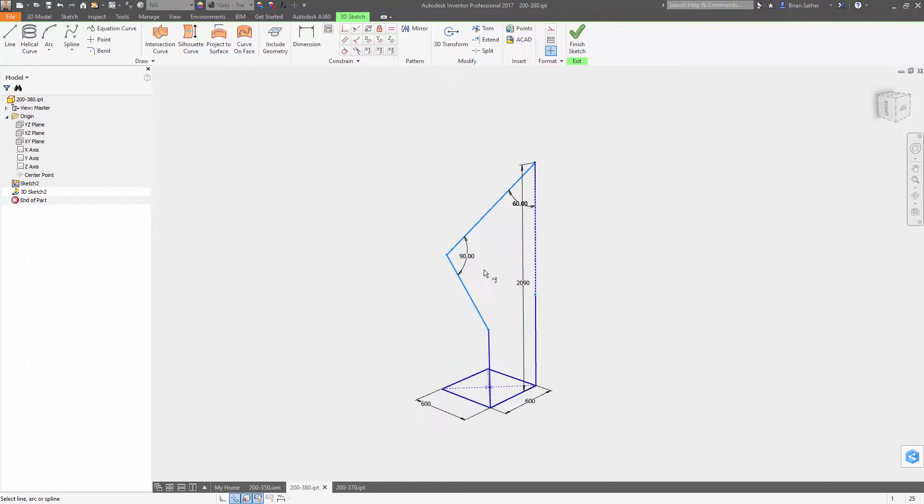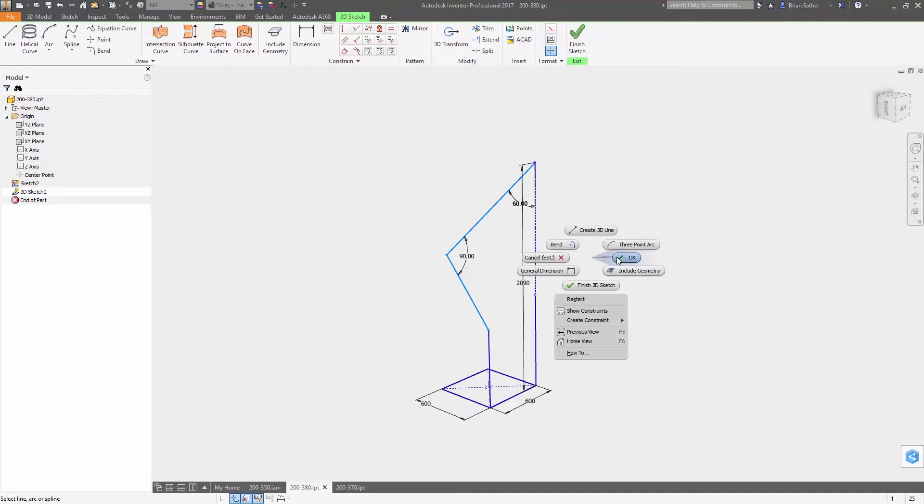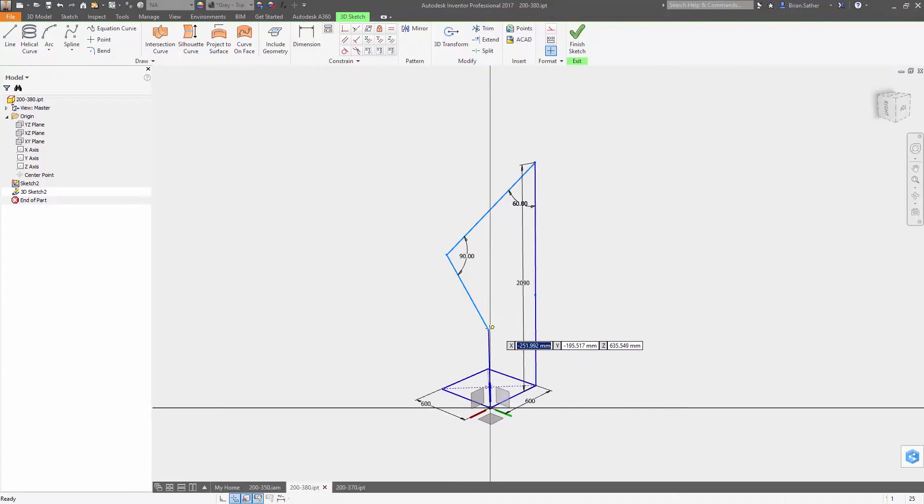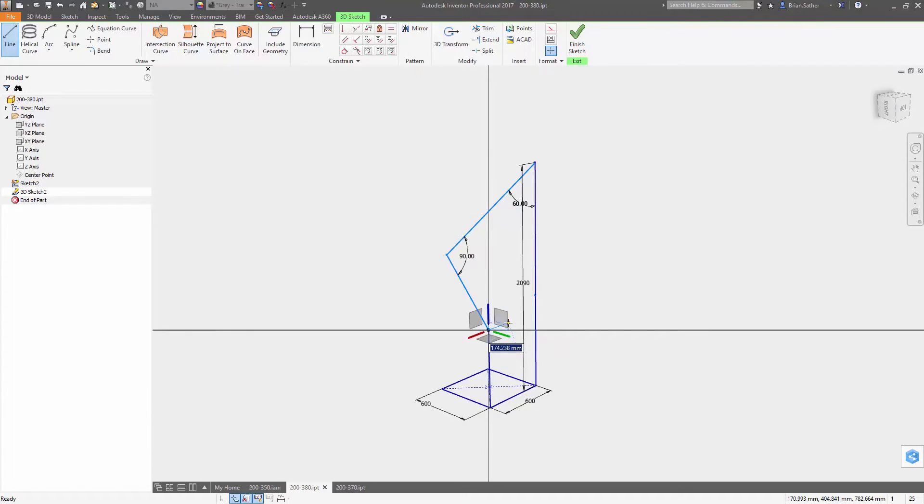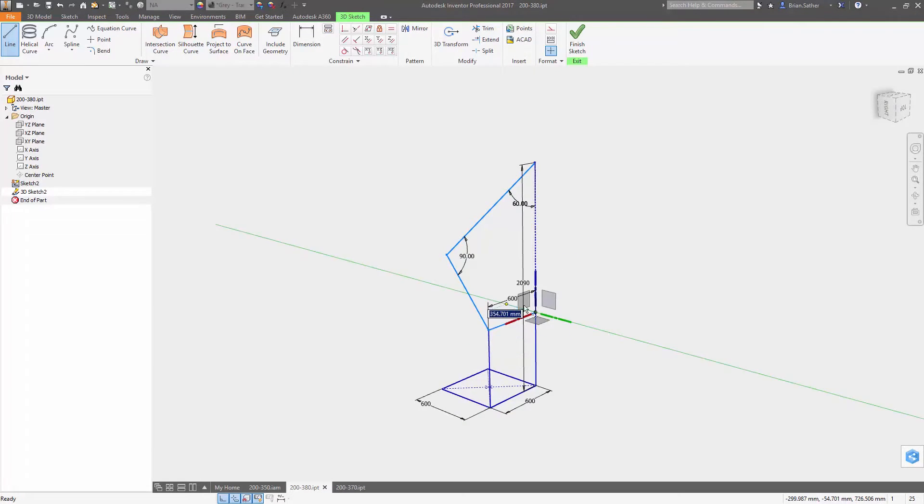Dynamic dimensioning is also now supported in 3D sketch mode so you can define the exact value for each dimension as you sketch.